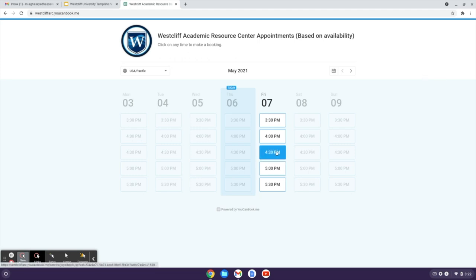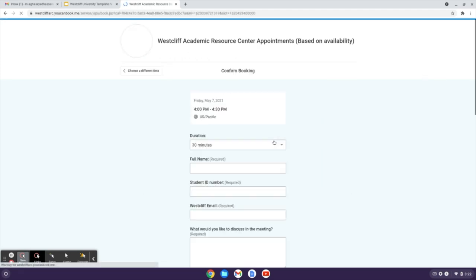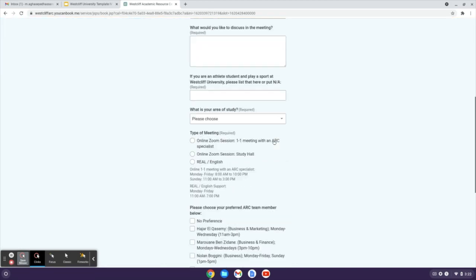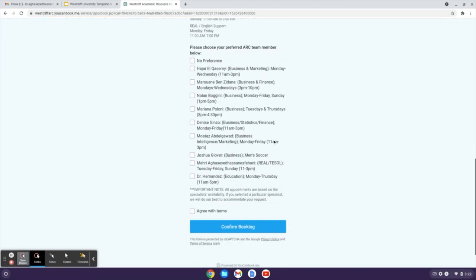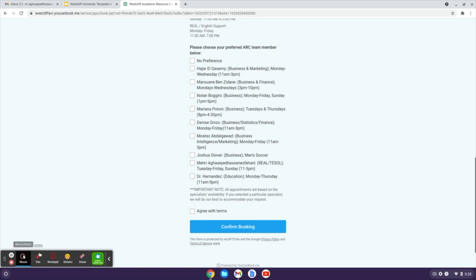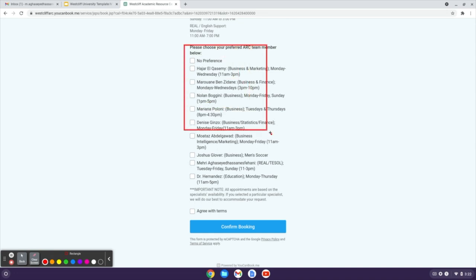So after choosing the time and the date, there is an option for you to choose your preferred ARC team members.